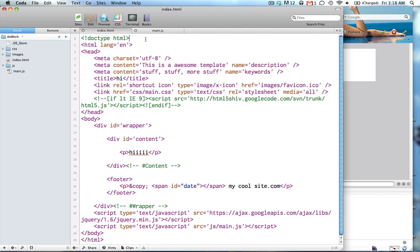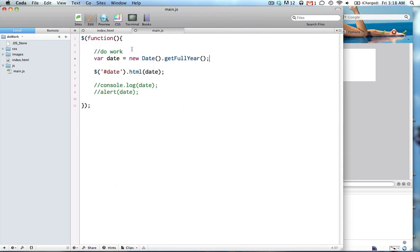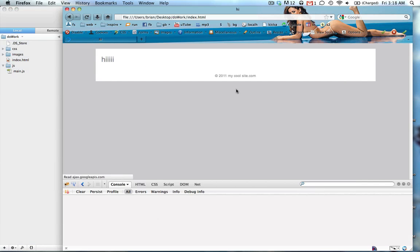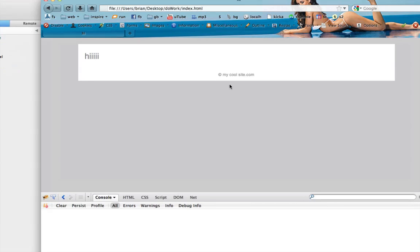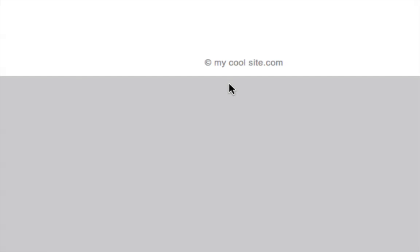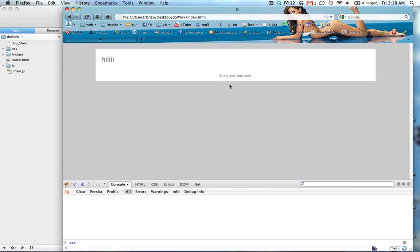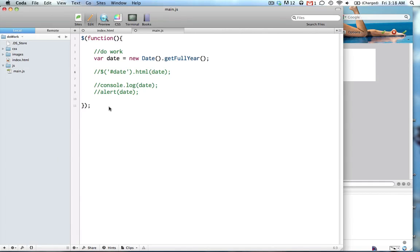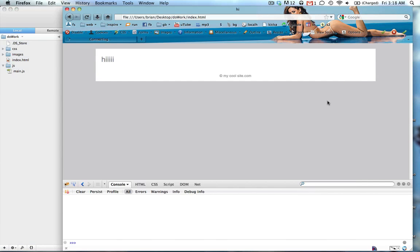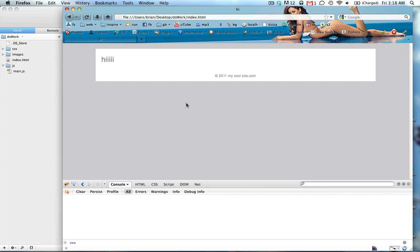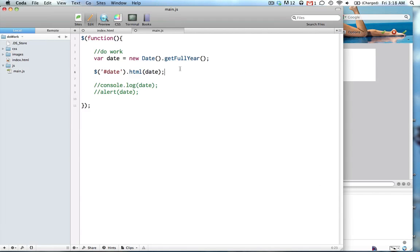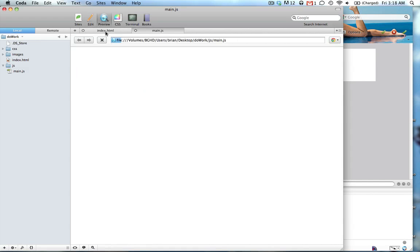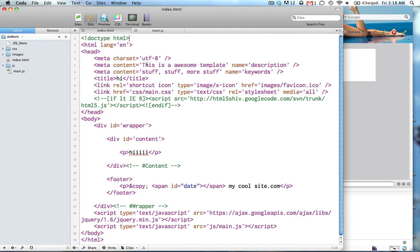So, let's comment that out just so you know the difference. Right now, there's no 2011. Uncomment that bad boy. 2011's there. Alright, well that's pretty cool. Let's do something else. What else is beginners for jQuery?